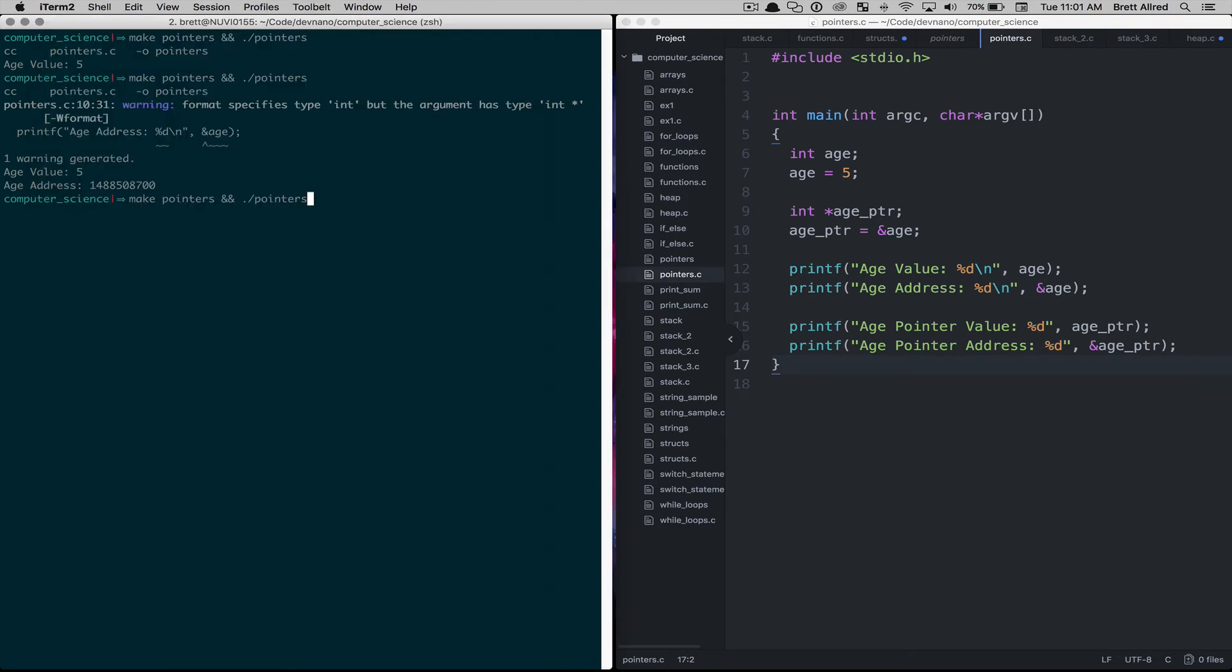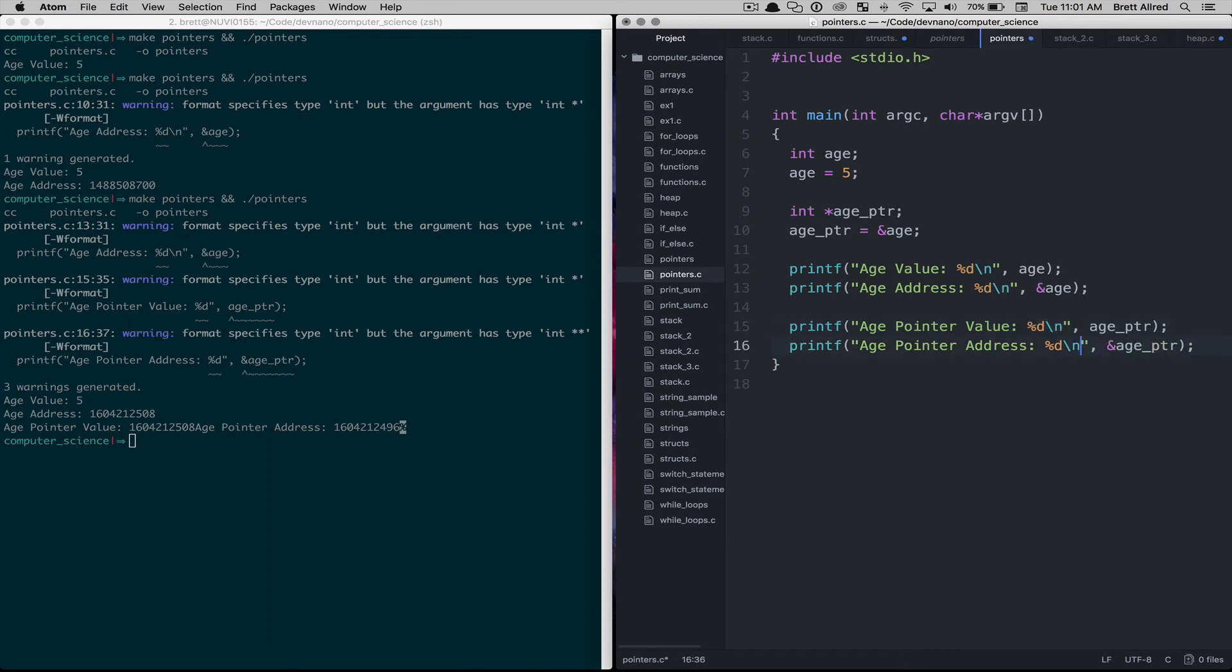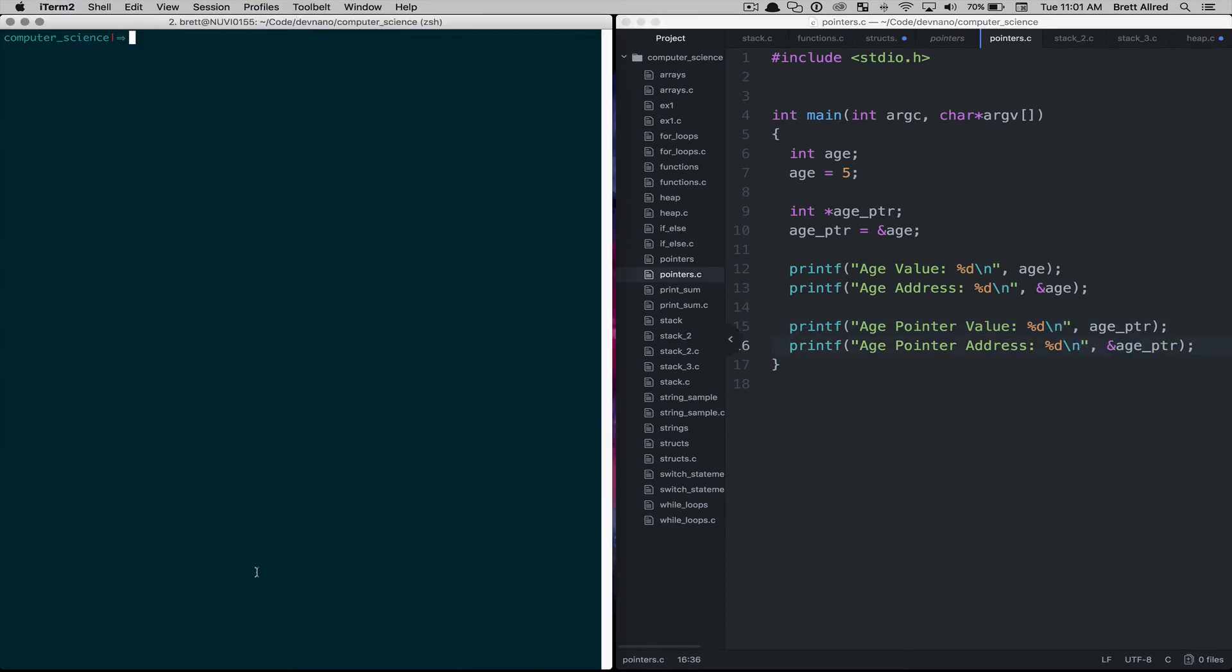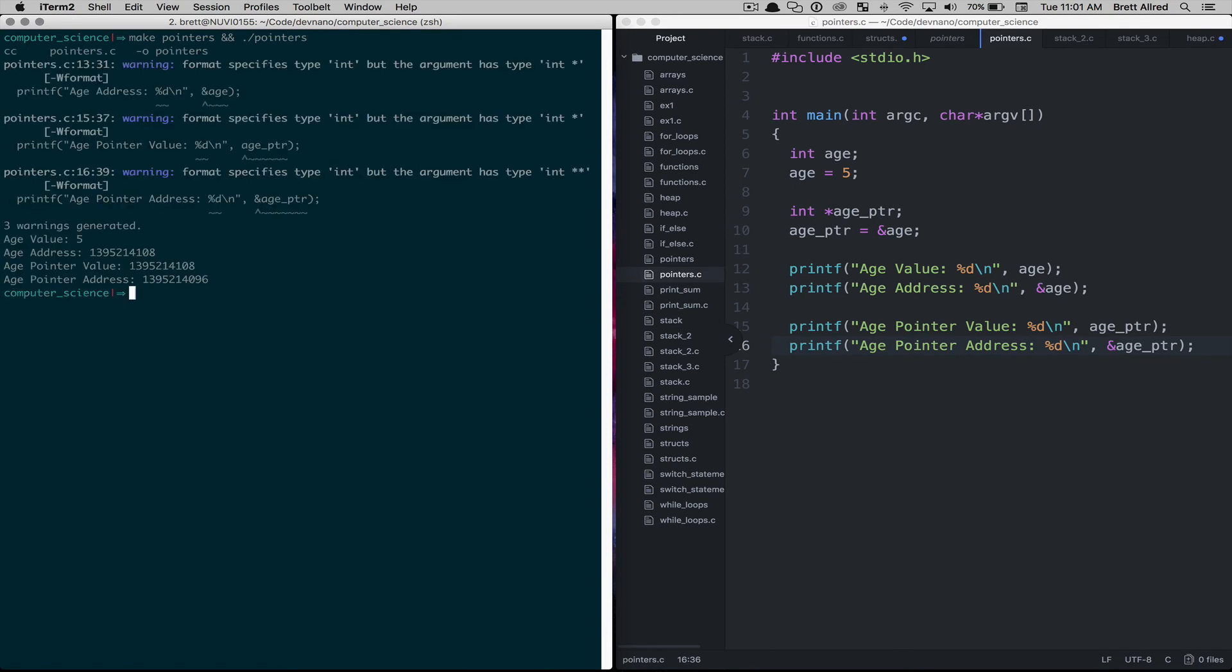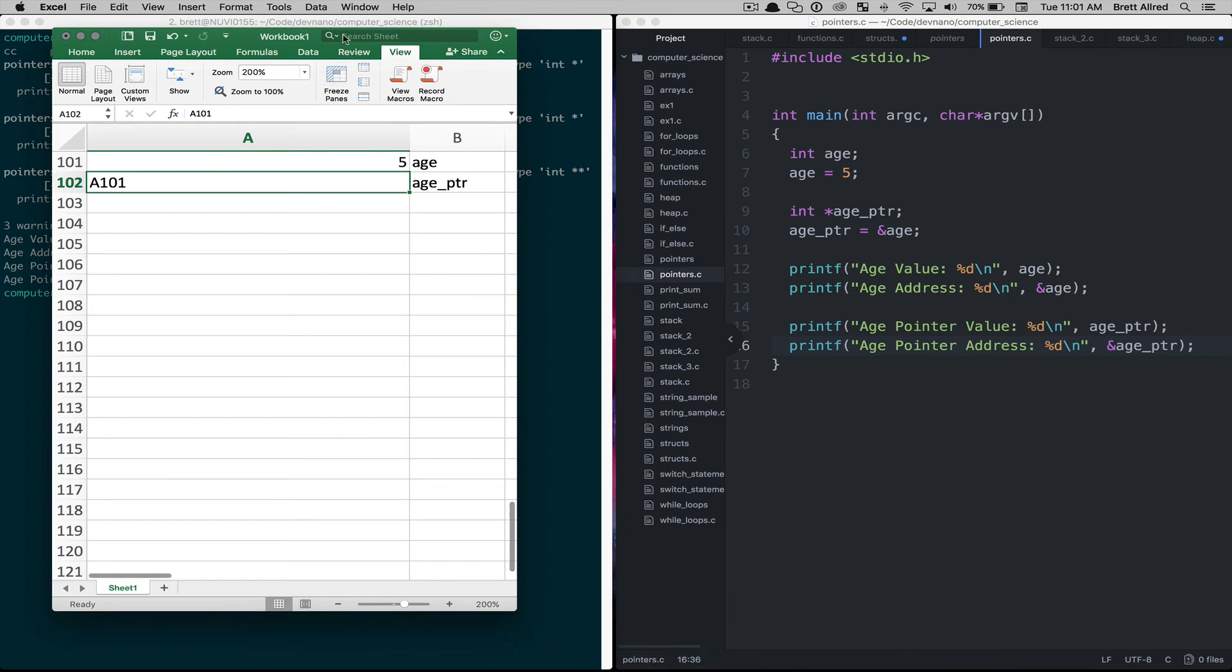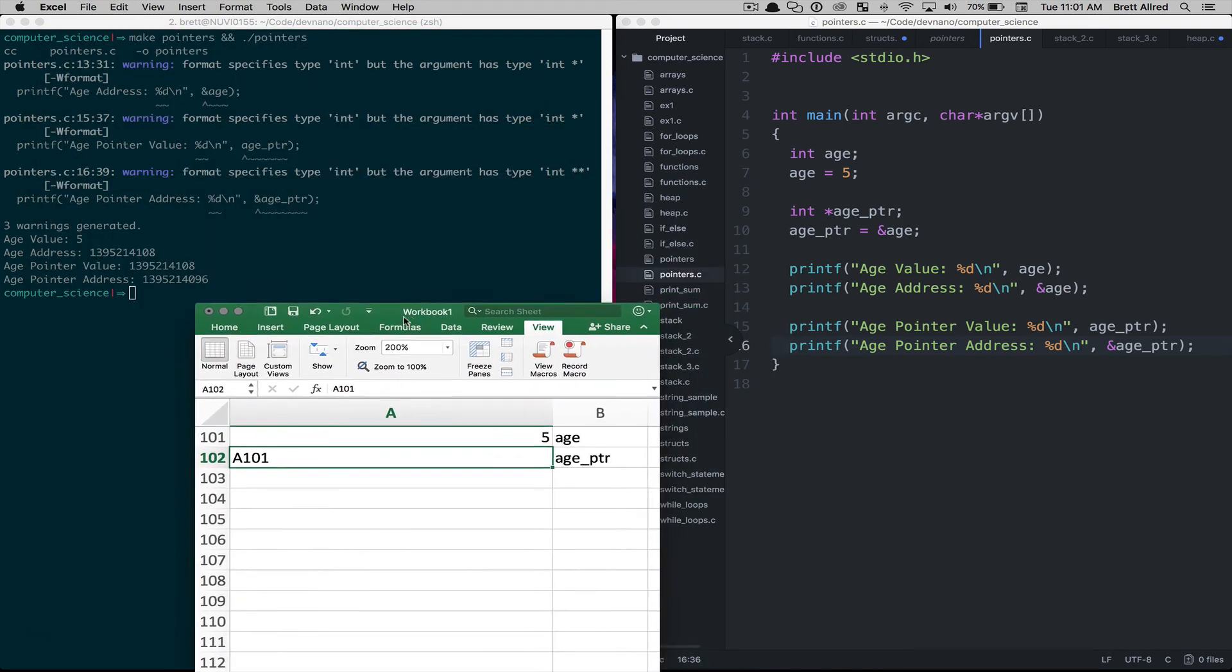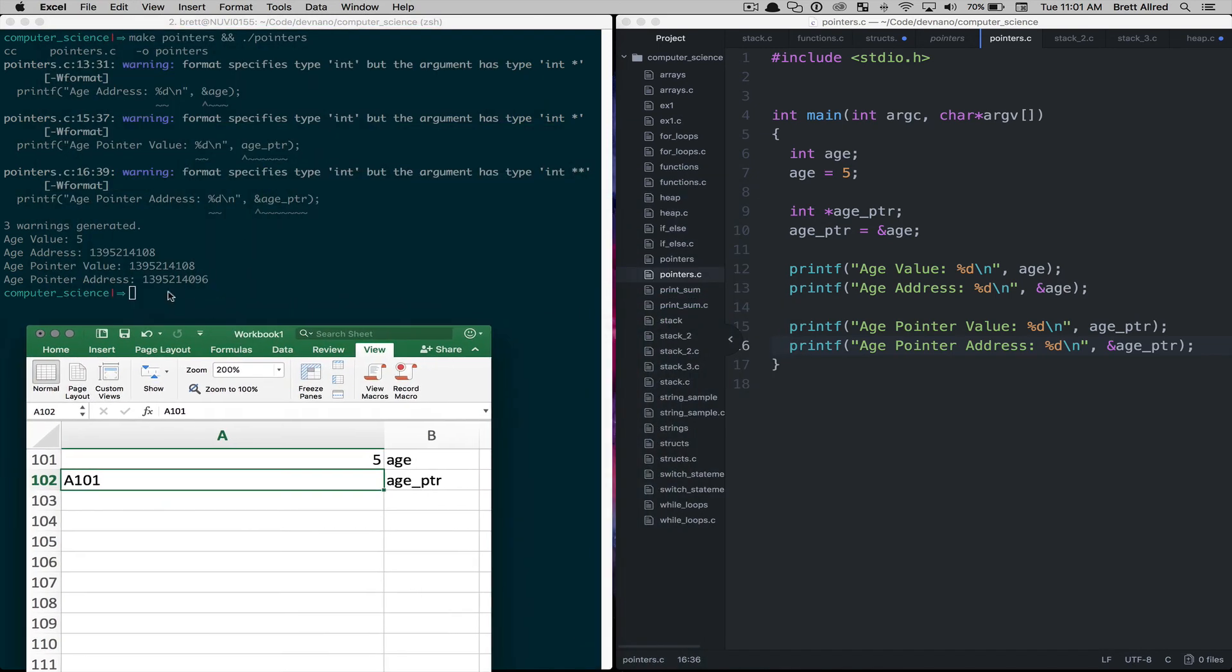So when we run this we'll see, oops I forgot my new line characters in here, I'll put those in. I'll save this, clear the screen, run it again so it's a little bit more readable. And then let me bring up our Excel sheet here so we can see what the differences are.